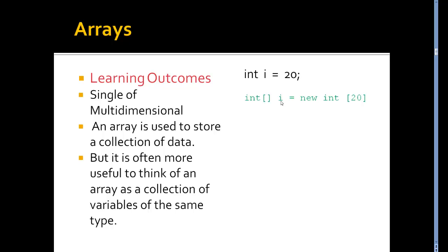I've called it i, and I've used a new keyword, a new int, and then my squares again, and I've put in 20. Now in this case, I haven't put in 20. I've set an array, and I've set the size of it that will hold 20 elements. What do I mean by that?